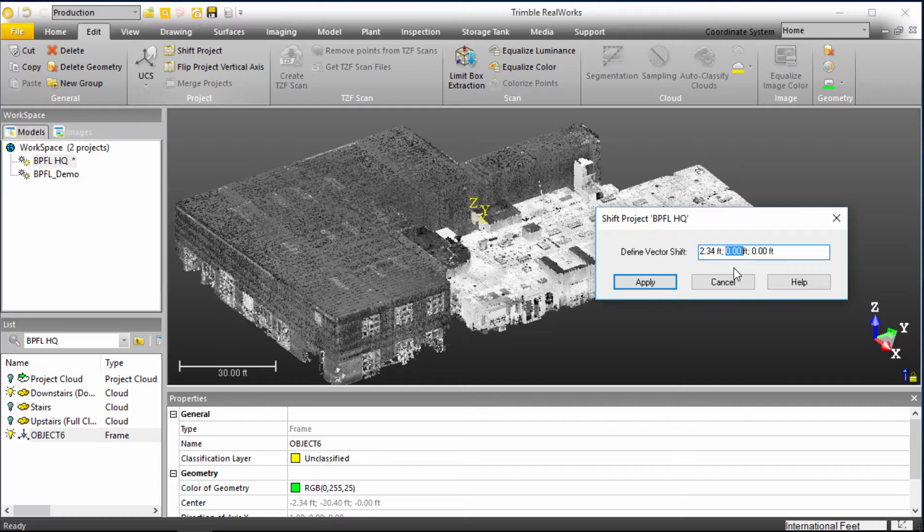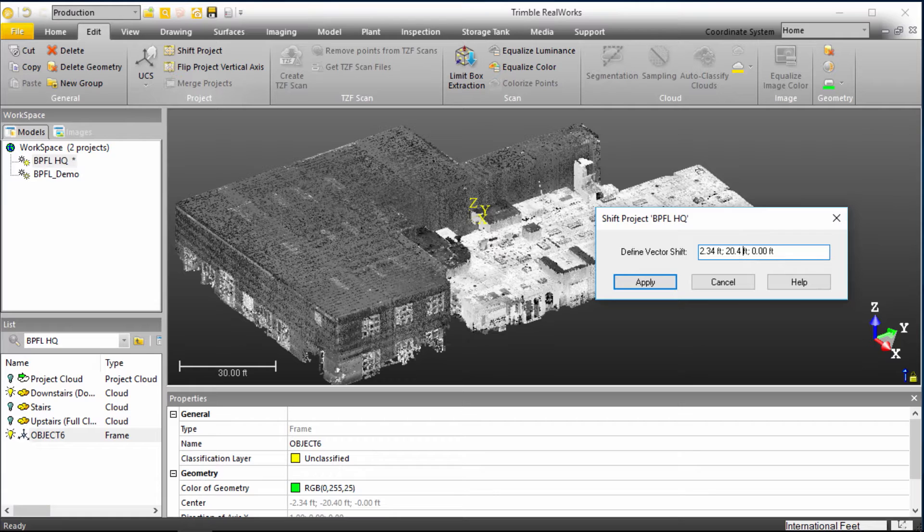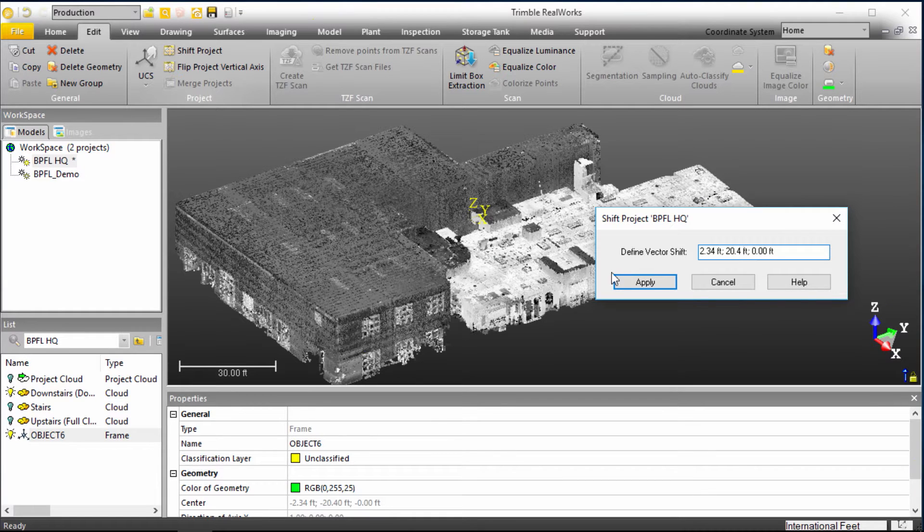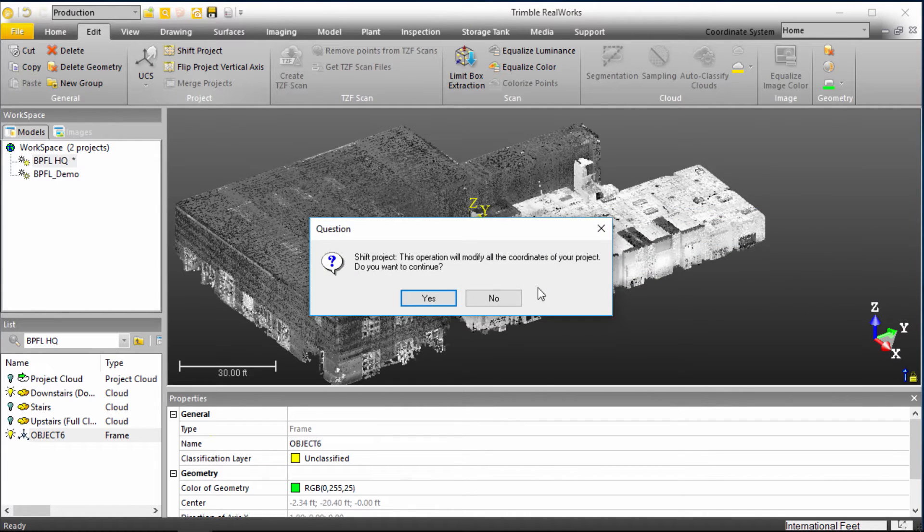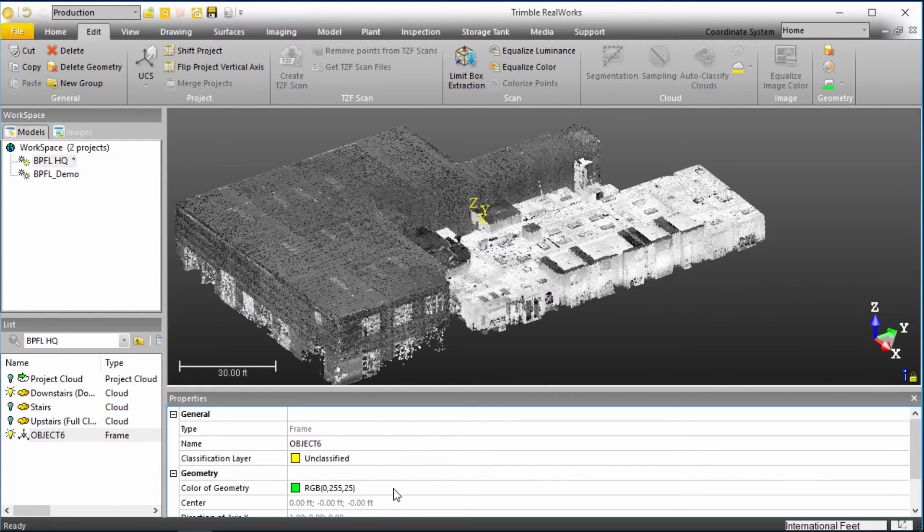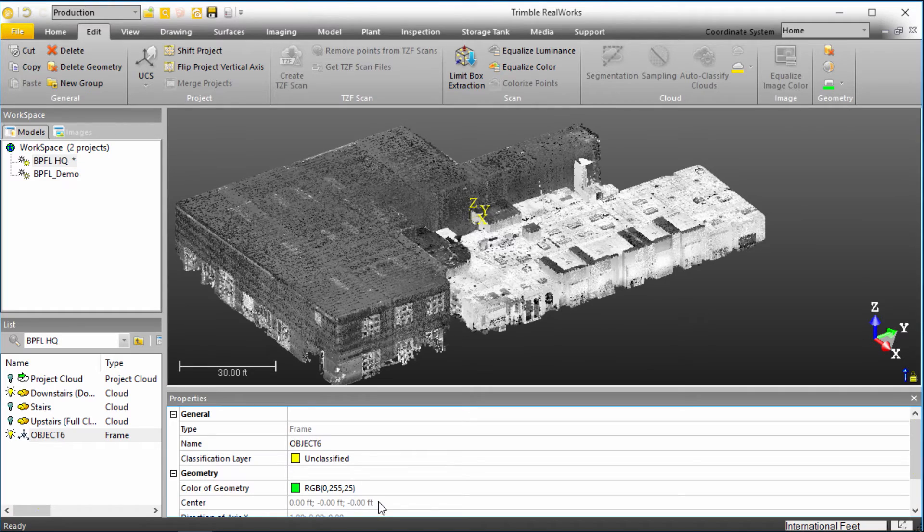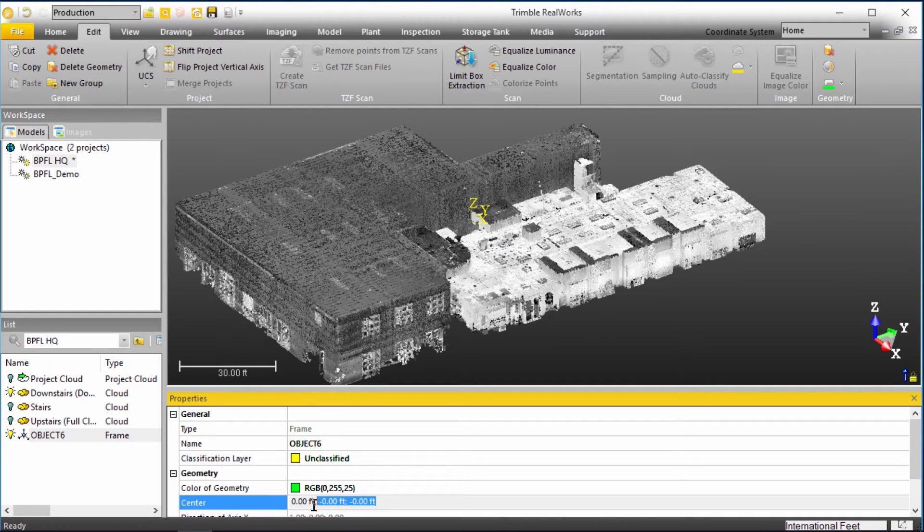So now we're going in the positive direction, a positive 2.34 on the X, a positive 2.4 on the Y, and Z is already good because we were only like 60-something feet away from the Z in the first place. So I'll click Apply again. We're going to shift it again, and we'll now see our center is truly at 0, 0, 0.